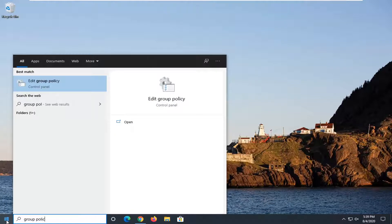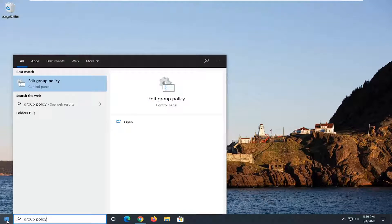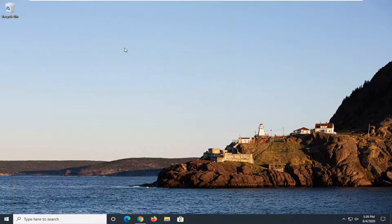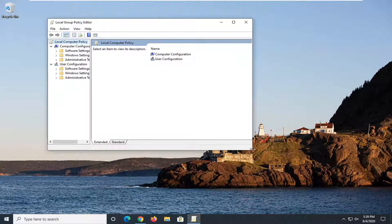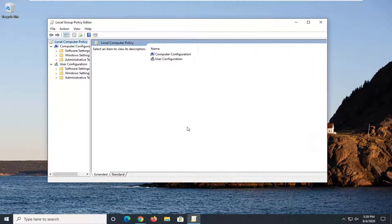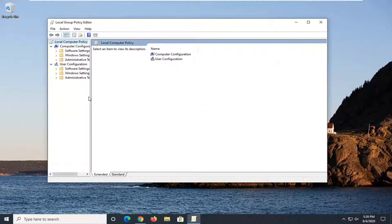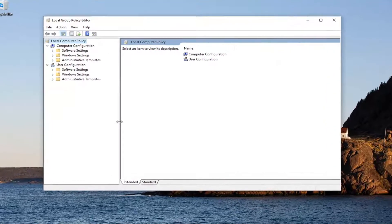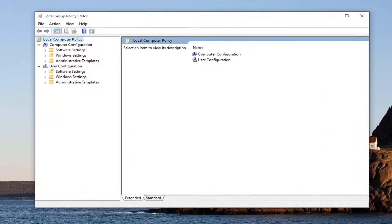We're going to start off by opening up the Start menu, type in 'group policy' and the result should come back as 'Edit Group Policy' — go ahead and left-click on that. If you don't have the Group Policy Editor, you can check out an earlier tutorial of mine about how to re-enable or unhide the Group Policy Editor in Windows 10 Home Edition. I'd recommend following that tutorial first if necessary.